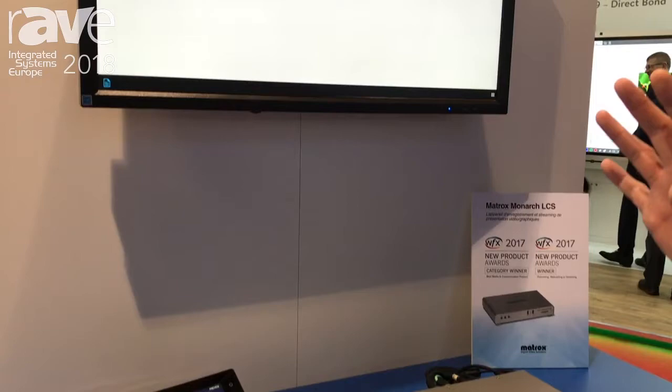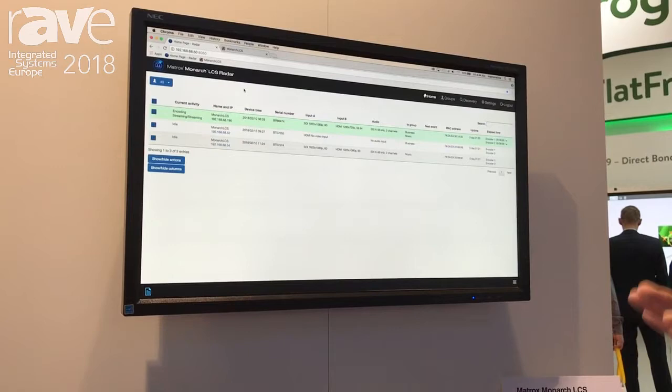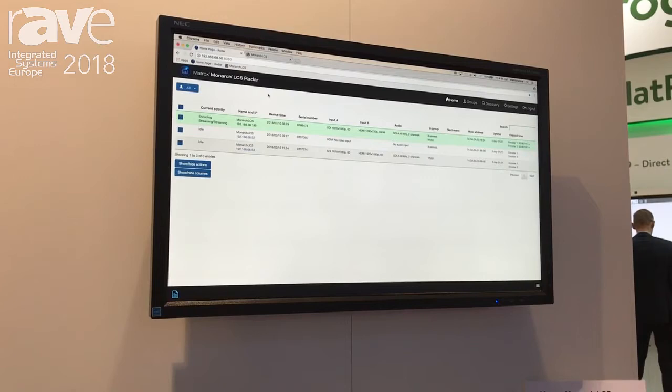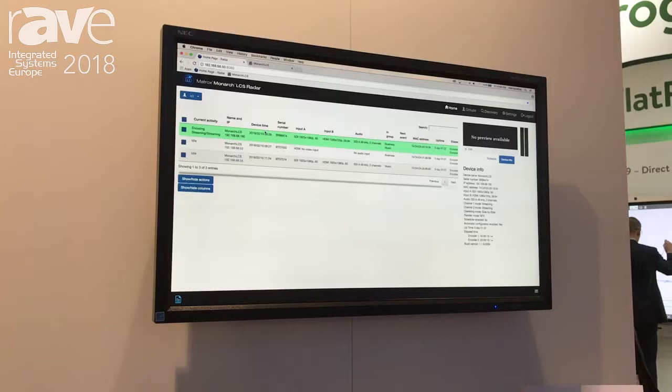This application has a dashboard homepage that exposes all the LCS units installed on your network, so you can easily identify any issues or see the current status of all your Monarchs — whether they're recording, idle, or streaming. You get a preview as well.